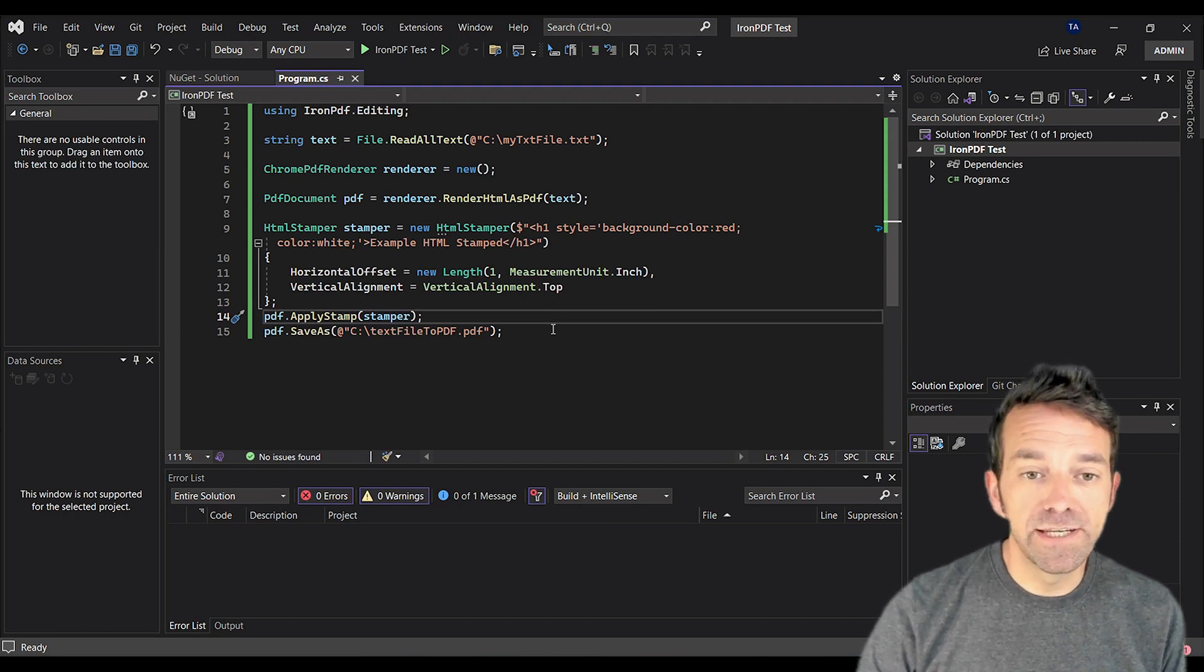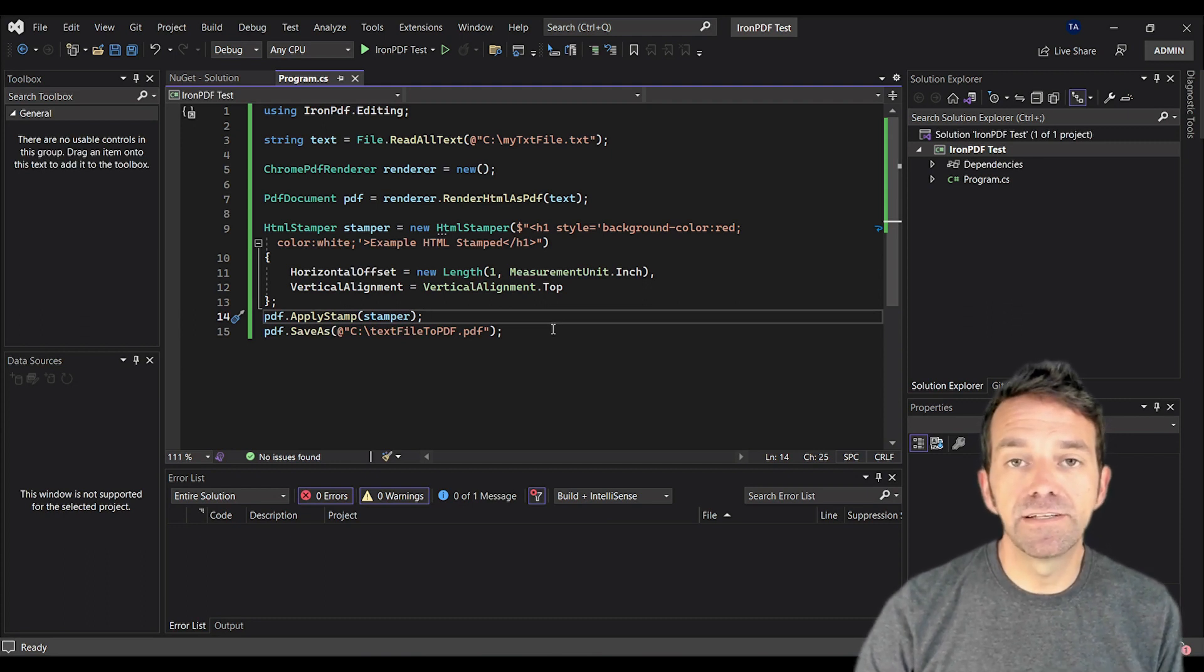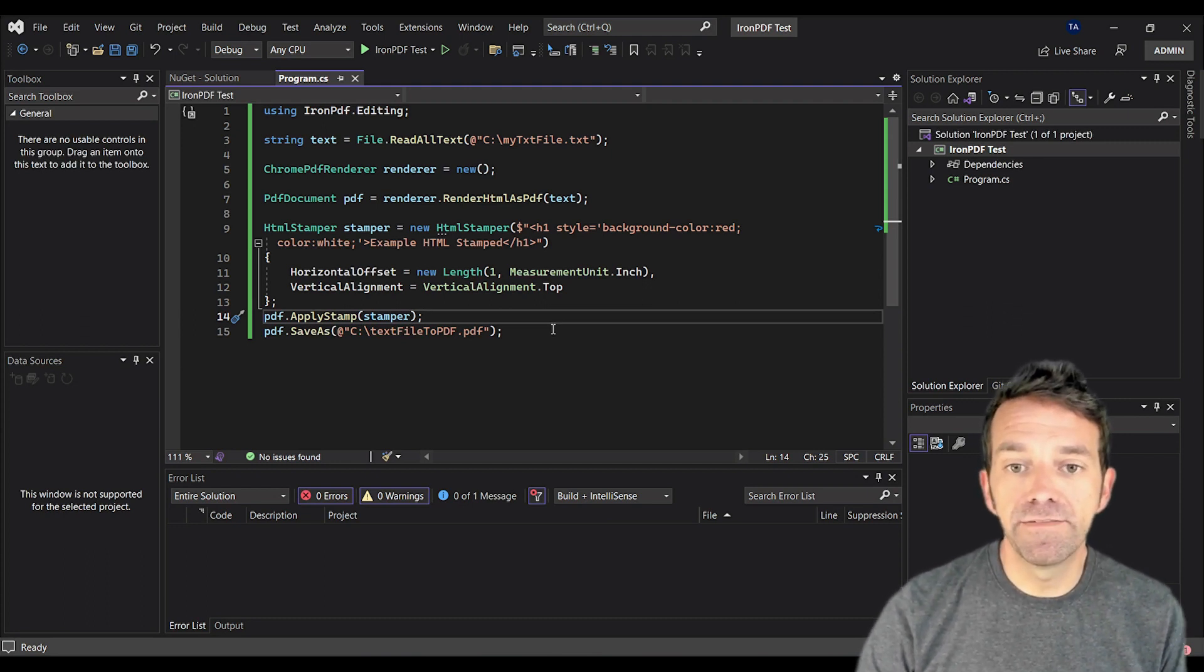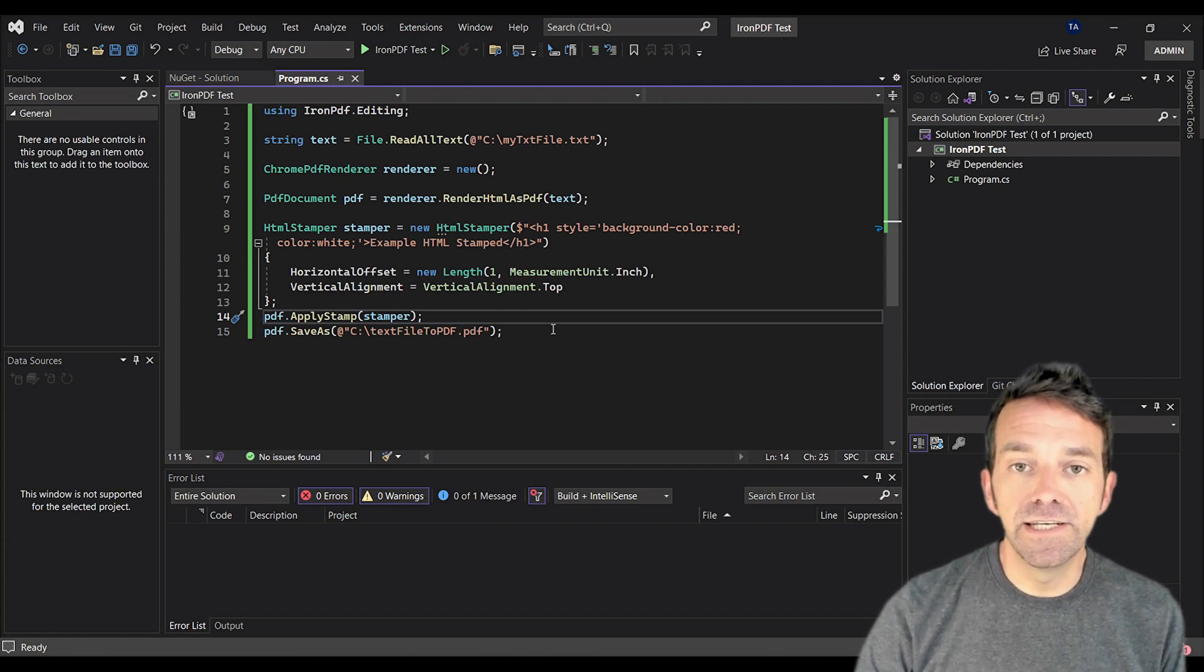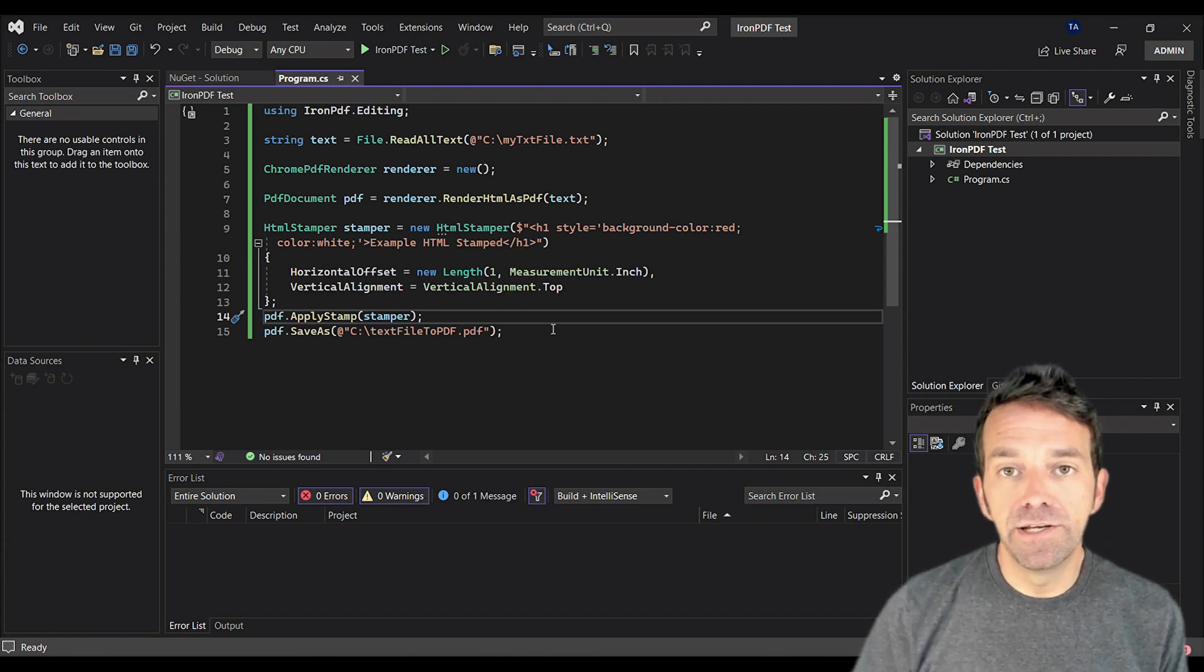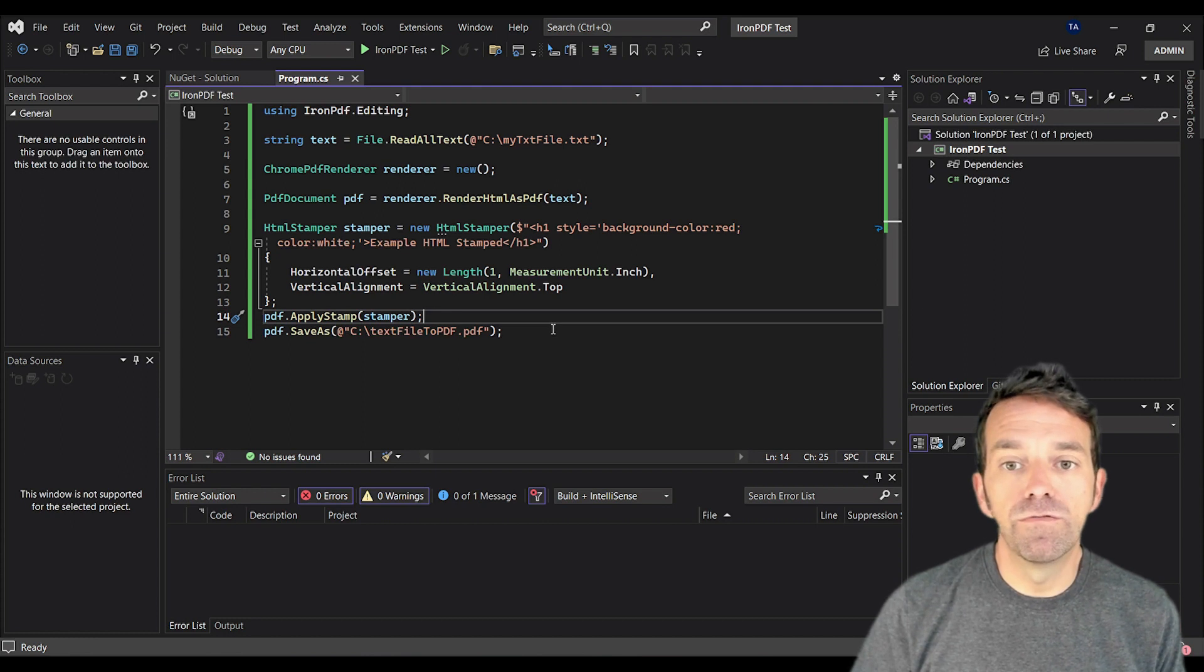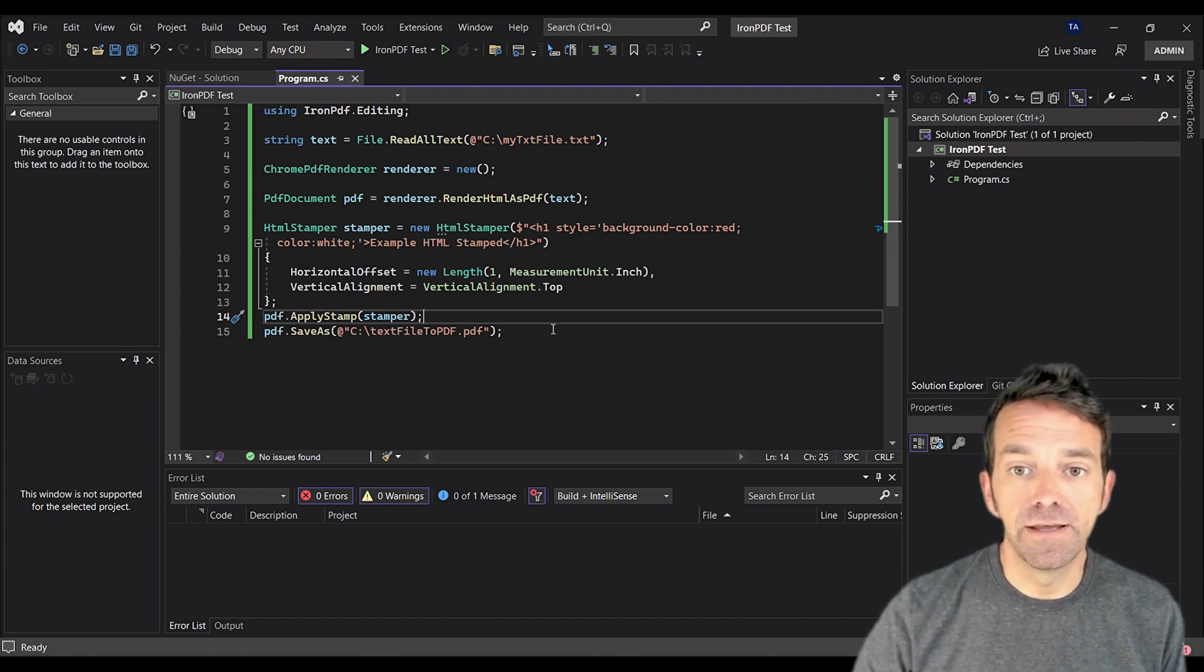Finally, we save our new PDF document as text file to PDF.pdf in the C drive. And don't forget to add your Iron PDF license key to avoid any watermarks in your PDF.